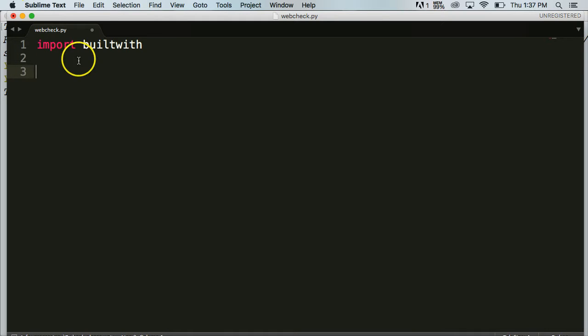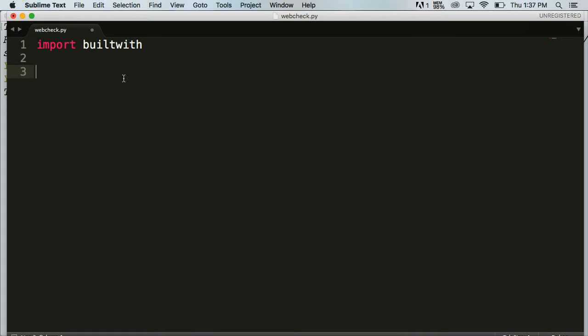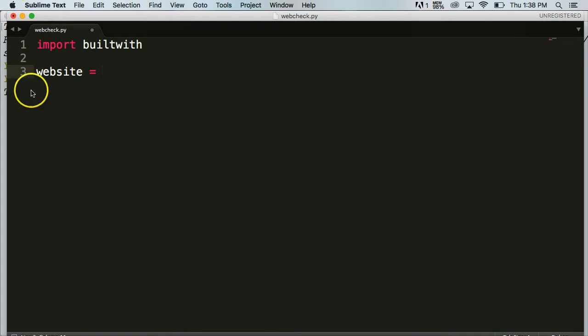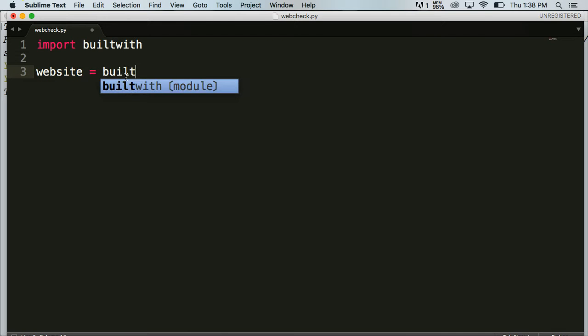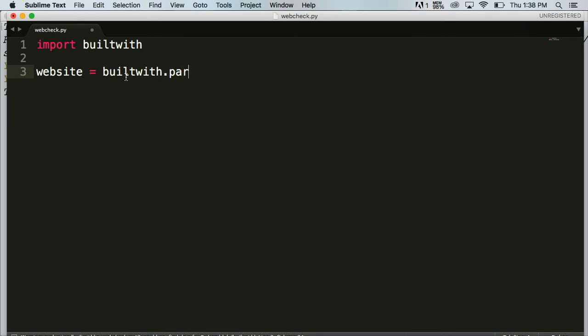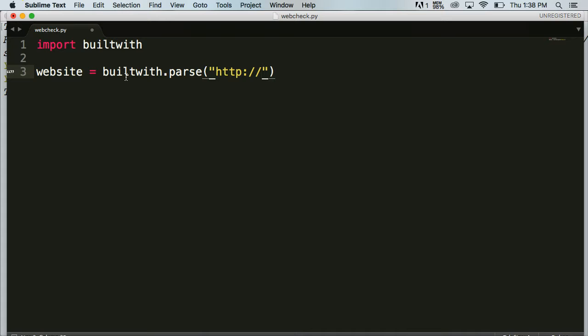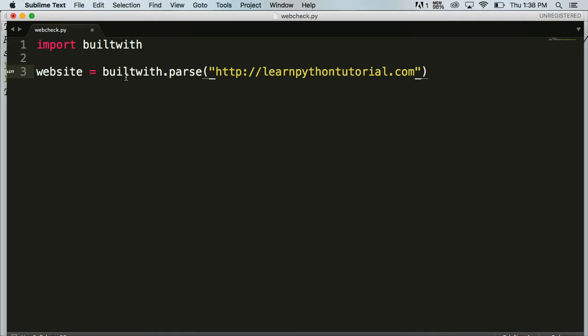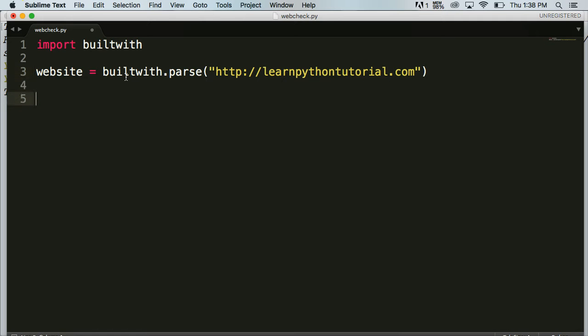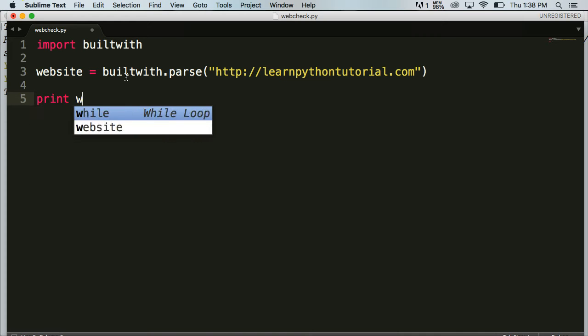So now we're able to access the software package that we downloaded and use some of the code that has in there. Now, builtwith will go and grab information off a website and return it to us. So we got to tell it to do that. So we're going to save that or have a variable represent the information that builtwith grabs for us. So website's going to be our variable here. And then we're going to say, go to builtwith and inside builtwith run a function called parse and parse takes an argument of the website we want to visit. So we're going to do HTTP colon backslash backslash learnpythontutorial.com. So we'll go to my website and grab the information off there and we'll print it back and we'll print website.